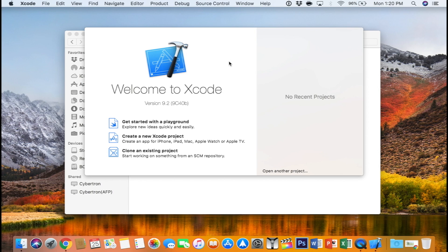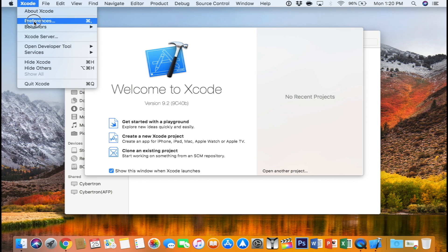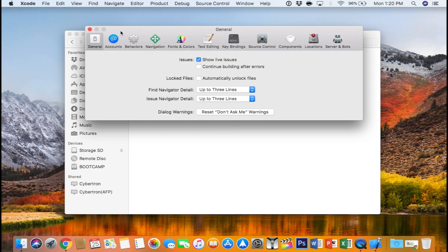So go ahead and open up Xcode and if you are new, you need to go to the preferences, head to the accounts tab, and add your Apple ID.